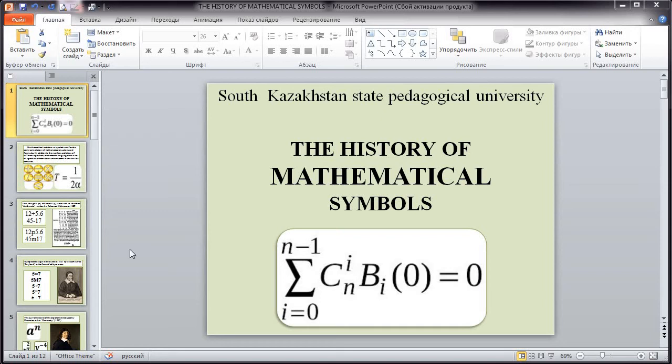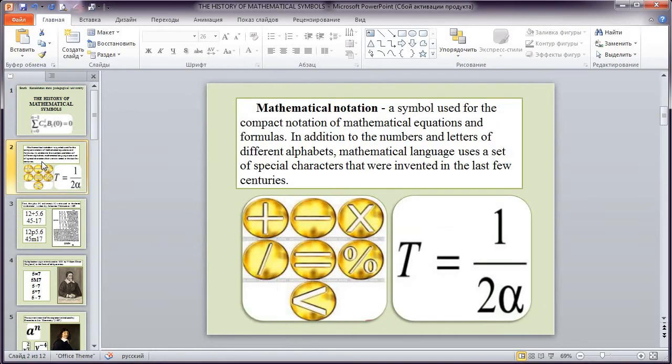Hi students! In this video we are going to look at the history of mathematical symbols. So here is the first question: what is mathematical notation?